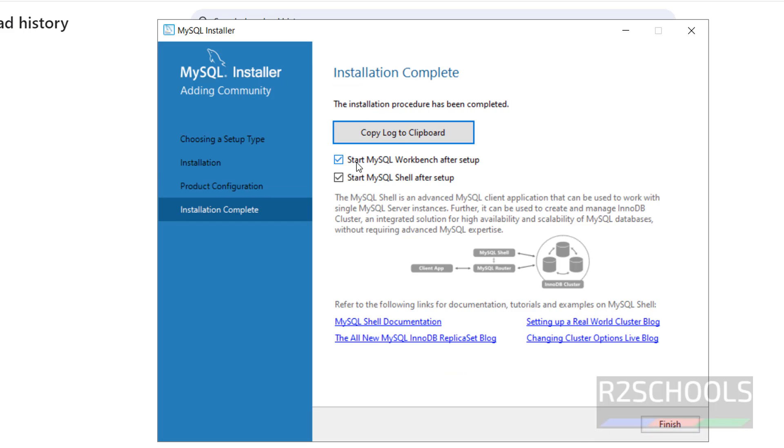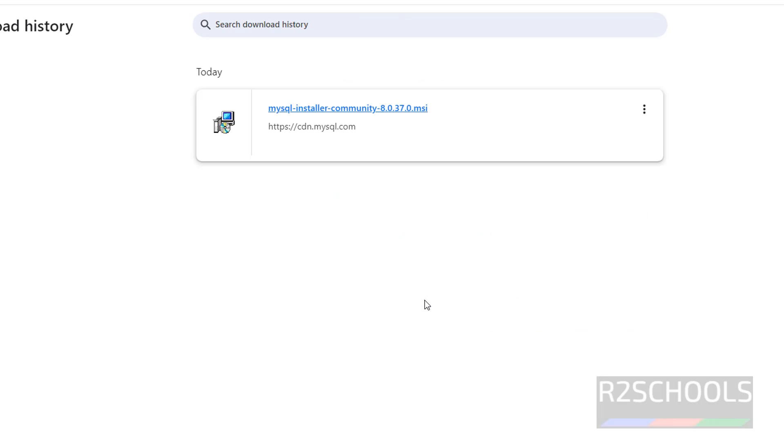Start MySQL Workbench after setup. Then start MySQL after setup. I do not want MySQL shell. Click on Finish.